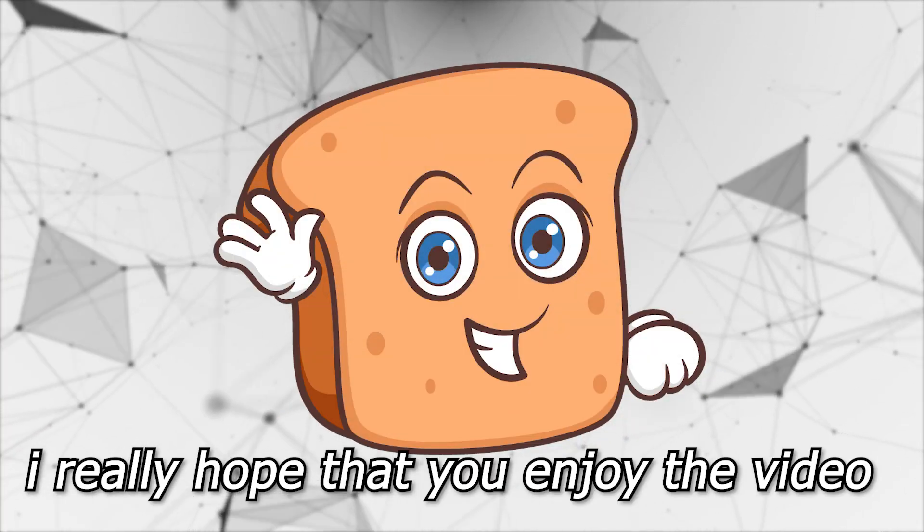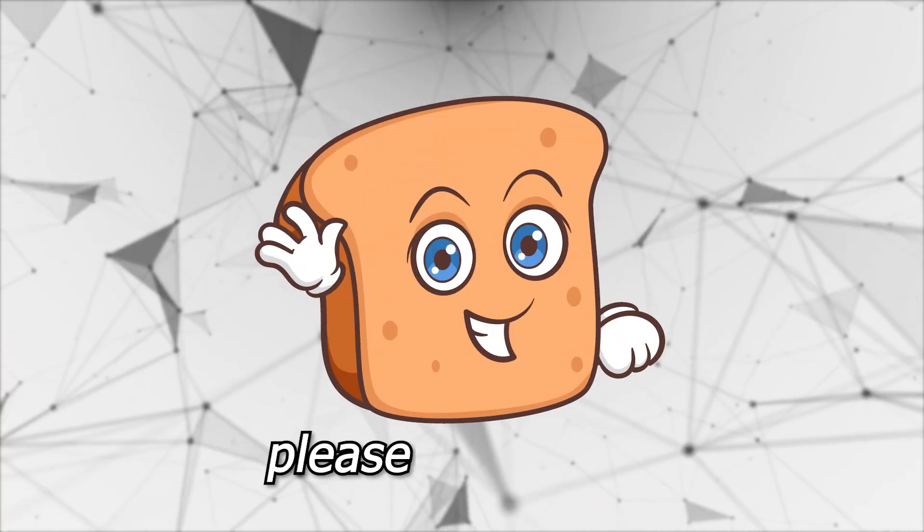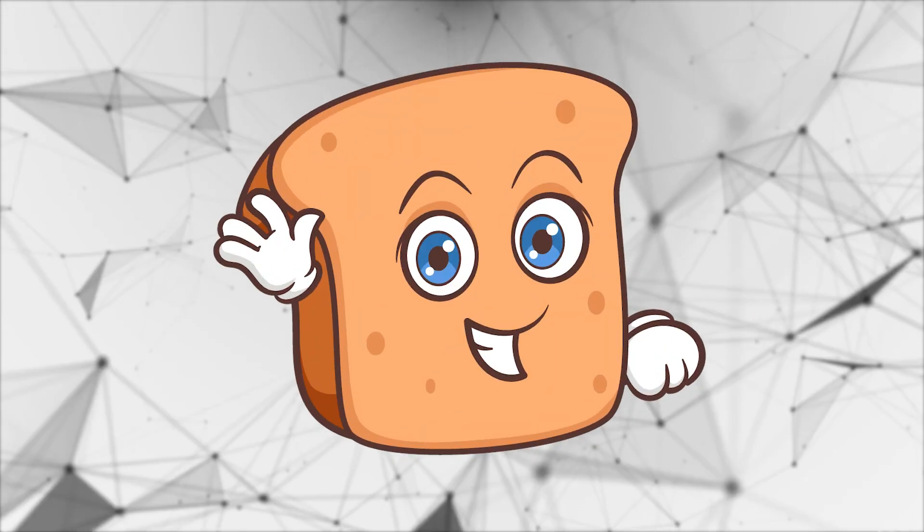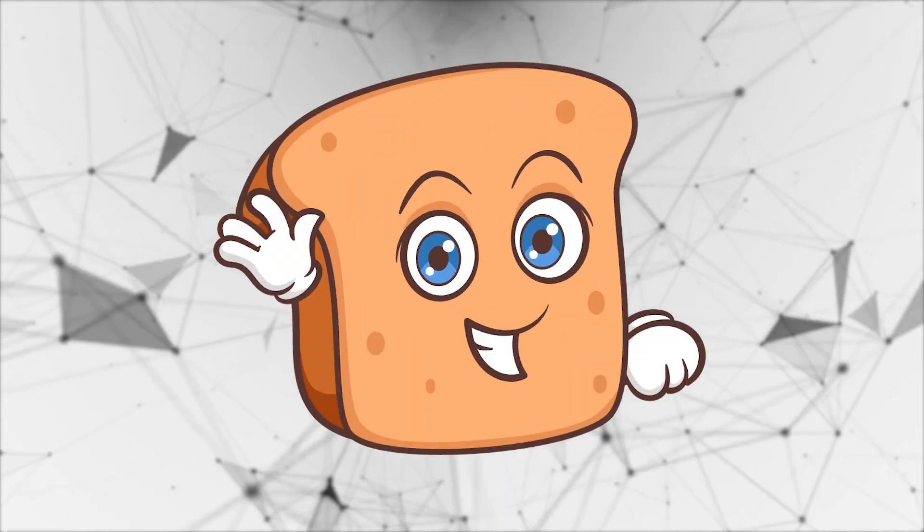I really hope that you enjoyed the video. If you did please do leave a like, comment and subscribe and I just really hope that you have a wonderful day.